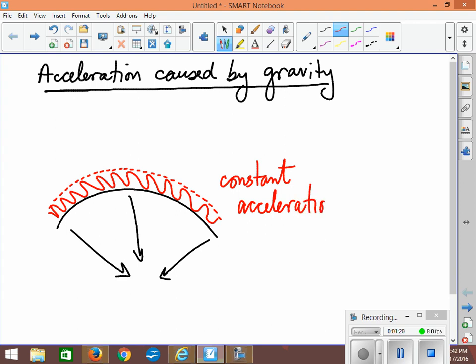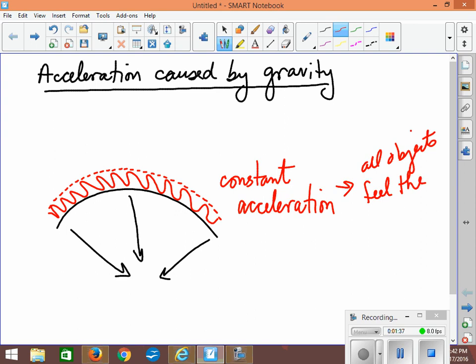And of course, as we've seen, it also has no dependency on how big or small you are. So all objects feel the same acceleration, regardless of whether you're big, small, massive, or very light, as long as we take air resistance out of the picture. We've seen that with the falling paper and the falling kilogram.